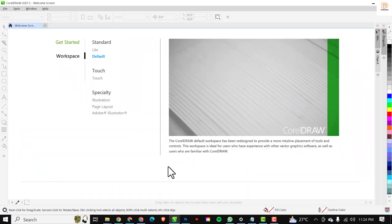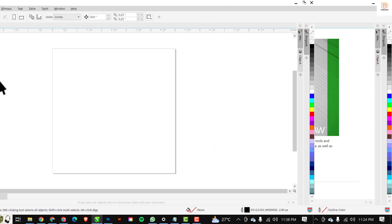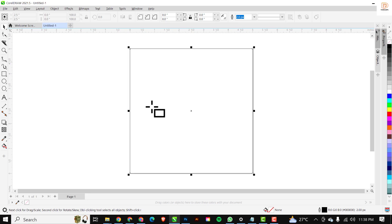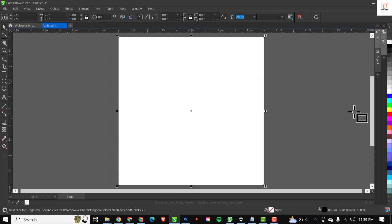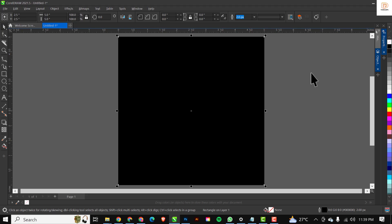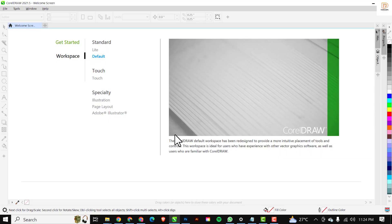Welcome to another section in this corridor training series. In this video I'll be showing you how you can change your workspace from the default to the dark experience workspace that corridor has to offer. So let's get started.